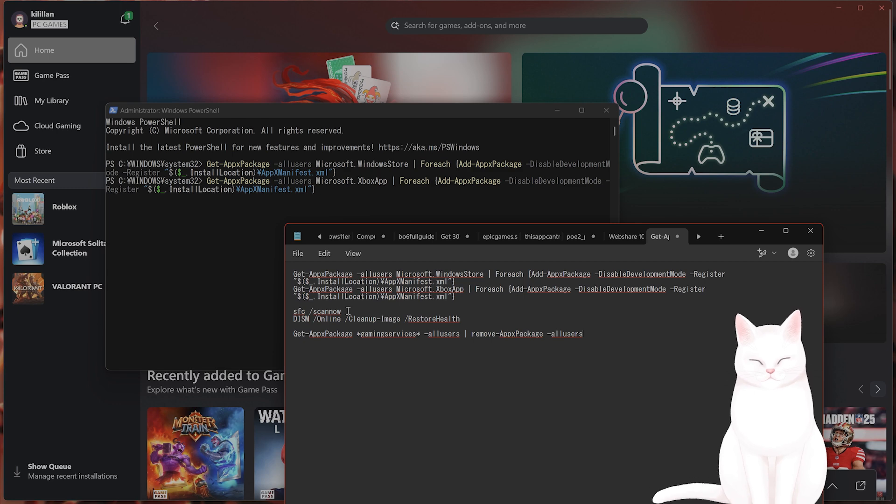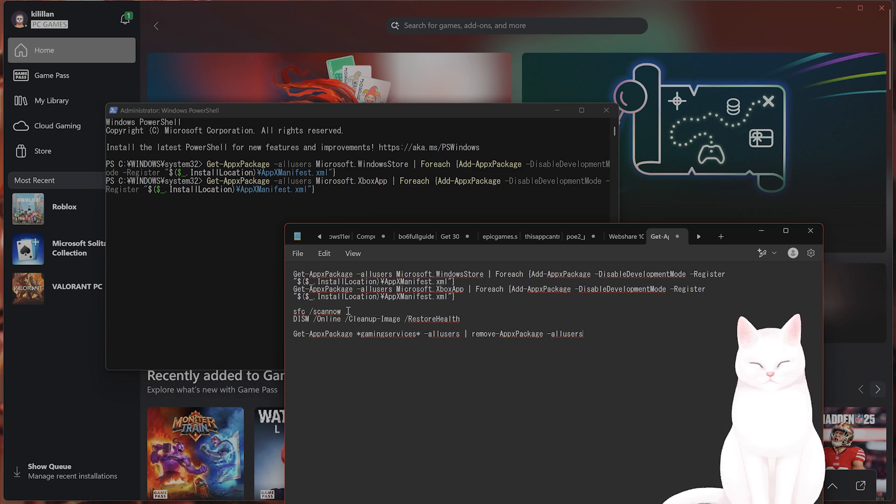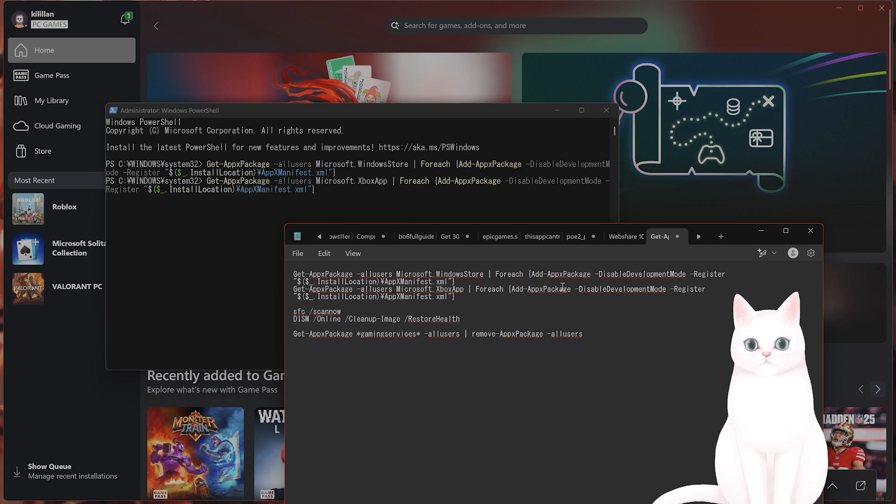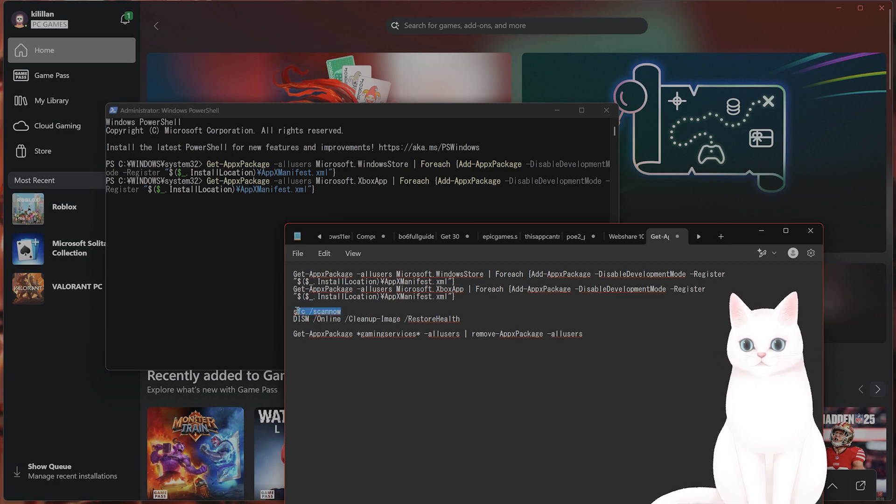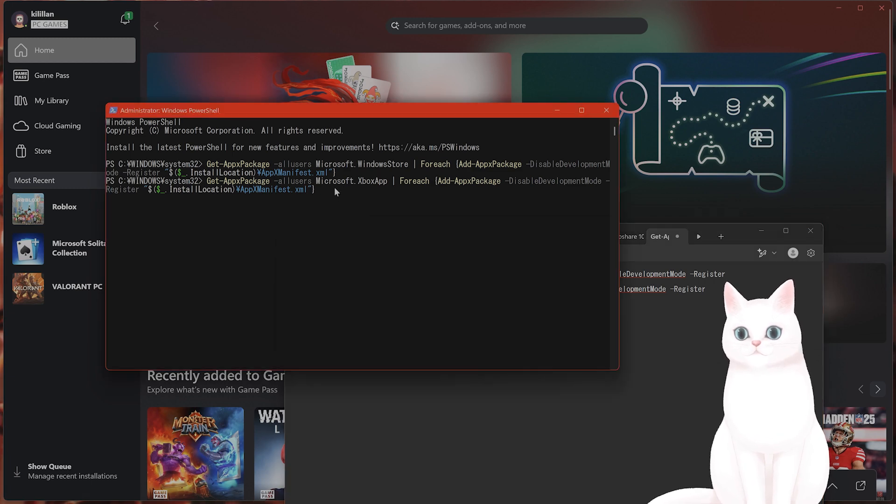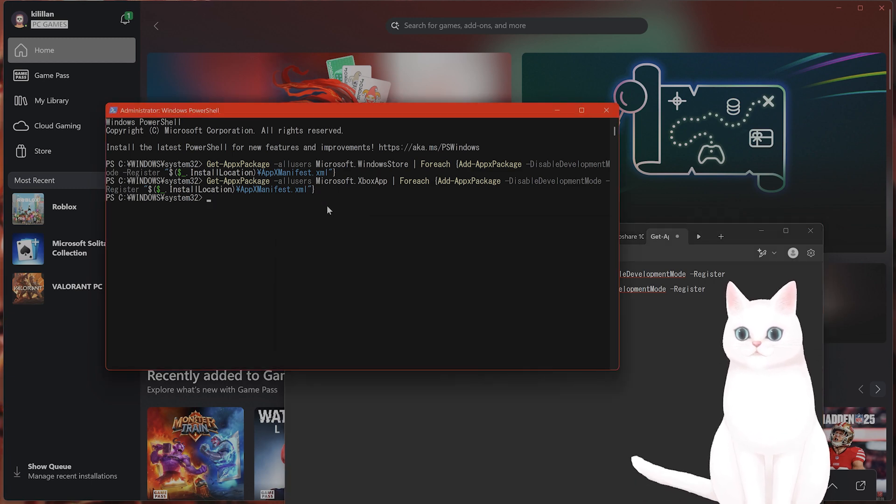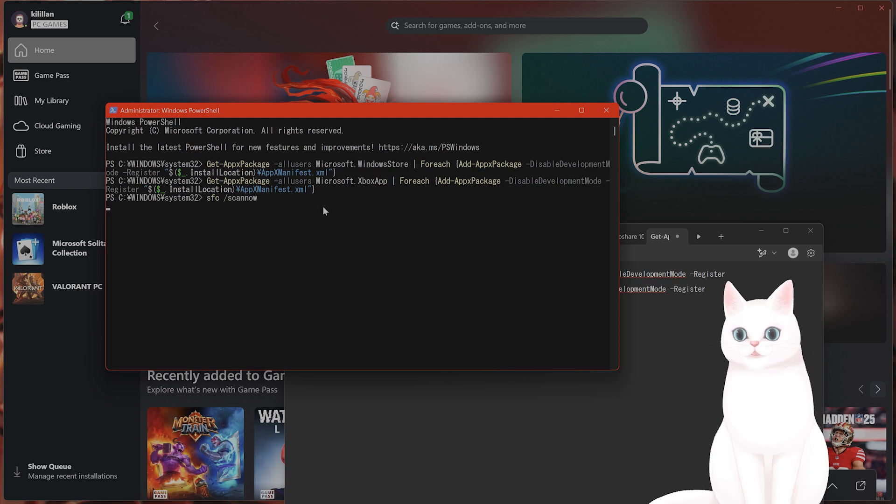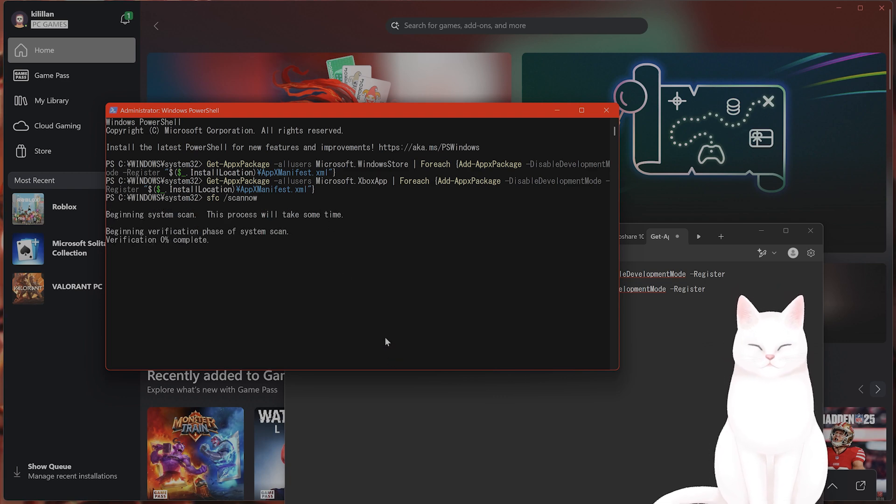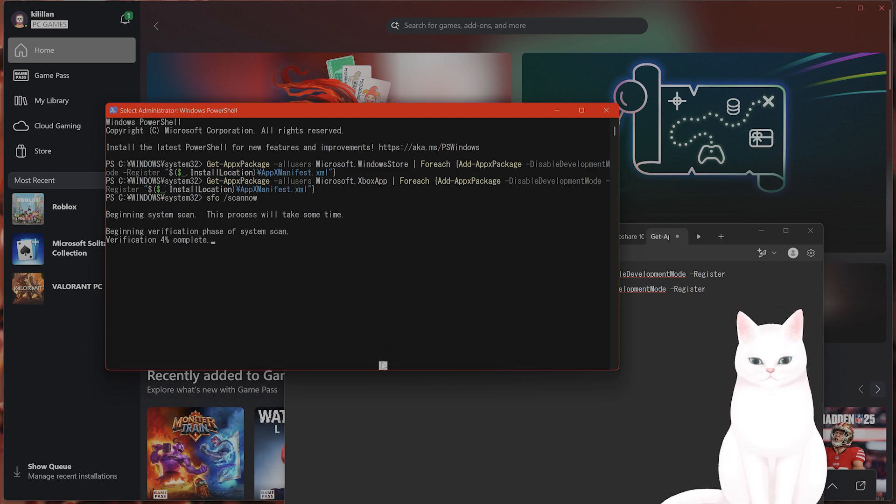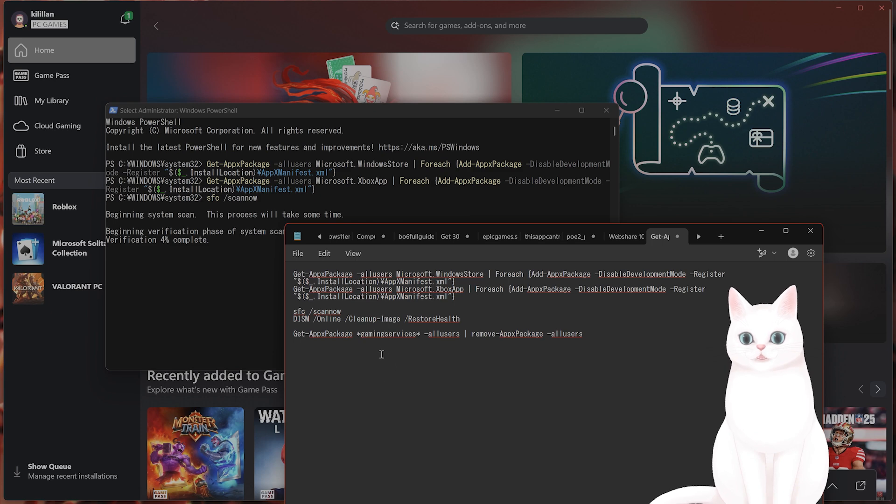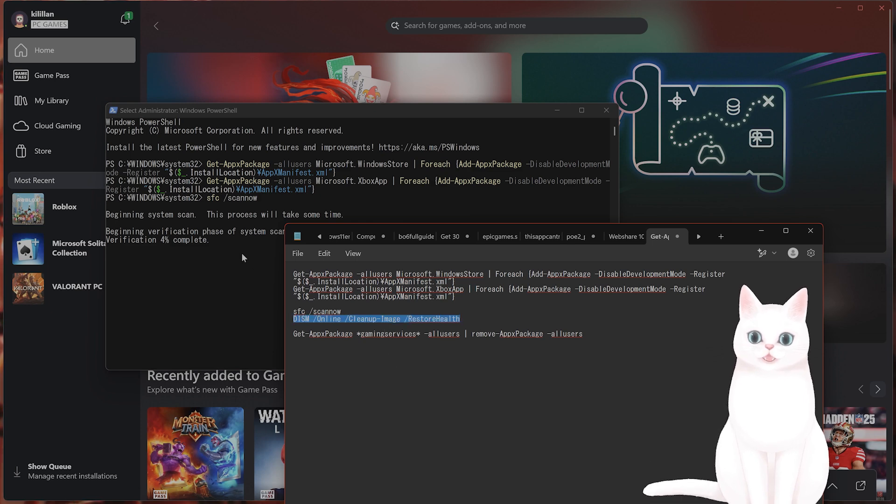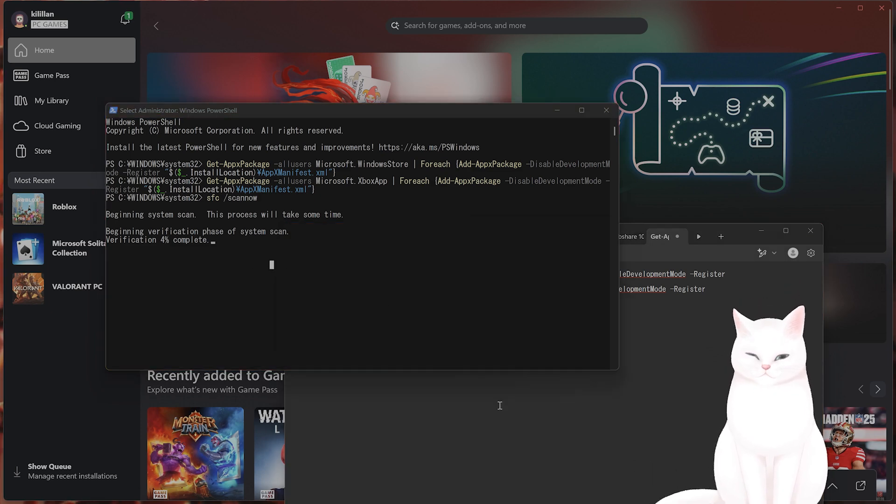Now, if it still doesn't work, try this. Go here, scan now. This will scan the Xbox Game Pass. And after you've done that, put this in.